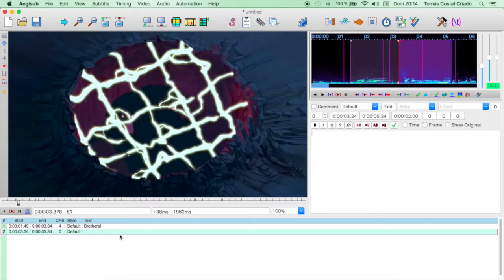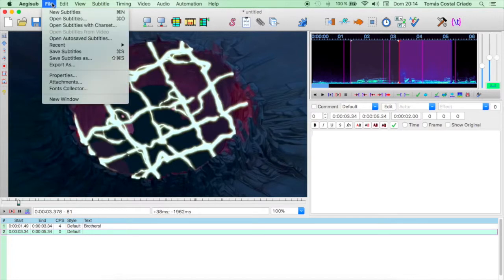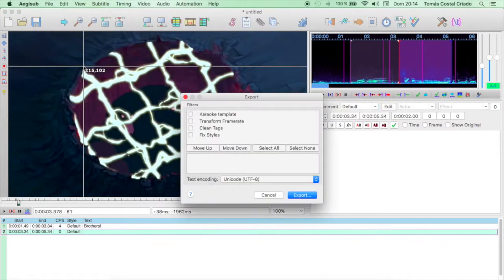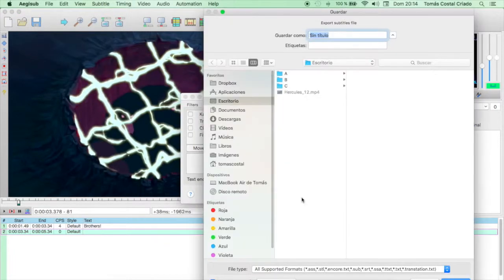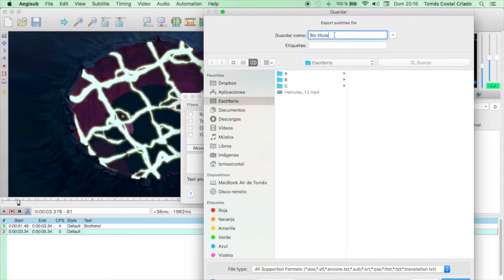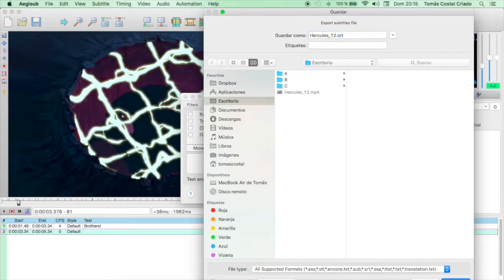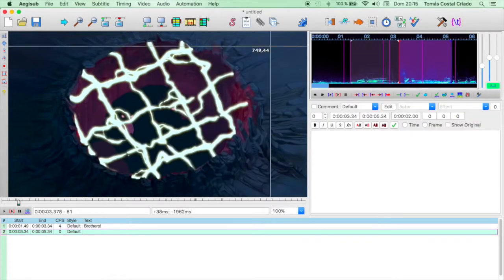It's also important, whenever you start working with new subtitles, that you save the file in the right format. For that, you go to the File tab, click Export, Export again, and write the name of the file. If they use the same name exactly as the one in the video, the .mp4 in this case, Hercules 12, and write SRT at the end, you will have a universal subtitle file that will work on any platform, including of course your own video player.